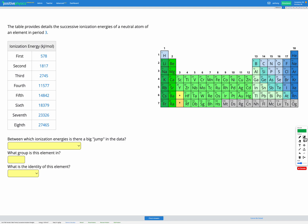In this question, we're told we have an element in period three and we're looking at the successive ionization energies. So what that means is the energy required to remove the first electron from its valence shell, and then we remove another—that's our second ionization energy—and then we remove another—that's our third ionization energy—and so on until we've